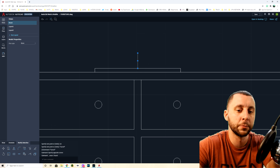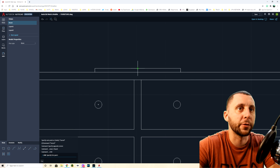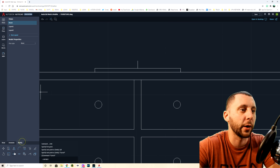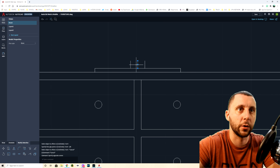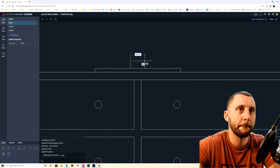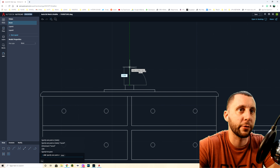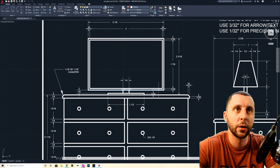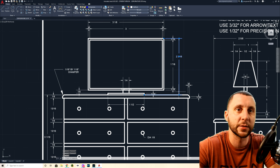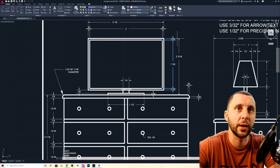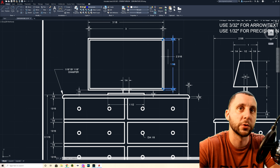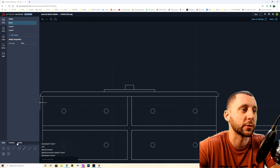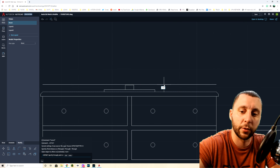Draw a line off the midpoint 1/8 up for the neck height. Since it's 1/4 wide, half is 1/8 — offset 1/8 left and 1/8 right. Connect with a line. For the TV height: the dimension 2 and 3/16 is measured from the top of the dresser up to the top of the TV, so you can either offset 2 and 3/16 from the dresser top, or calculate: 1 and 7/8 plus 1/16 plus 1/16 equals 2 inches total for the TV itself.